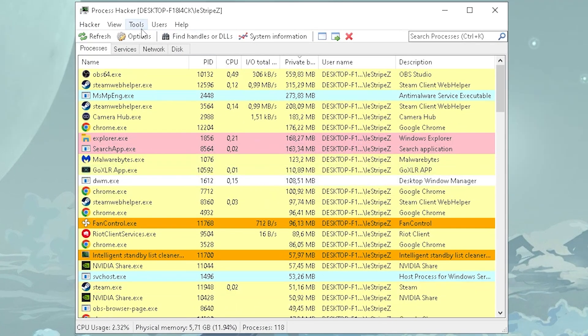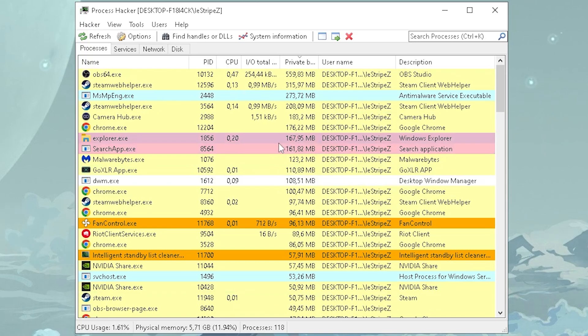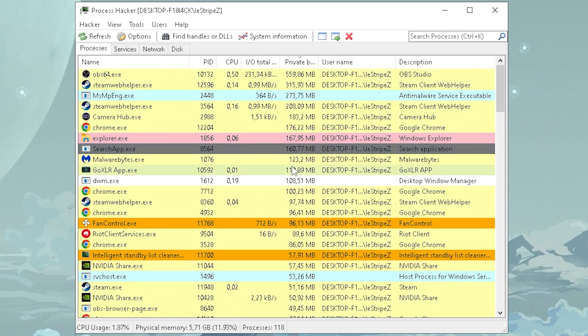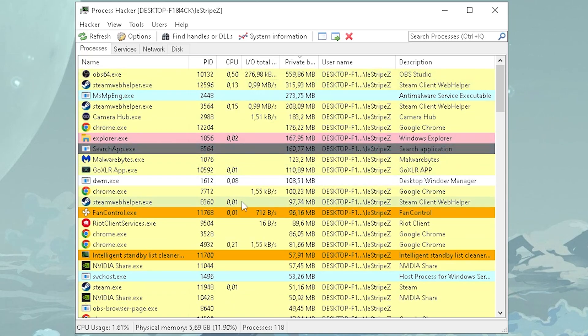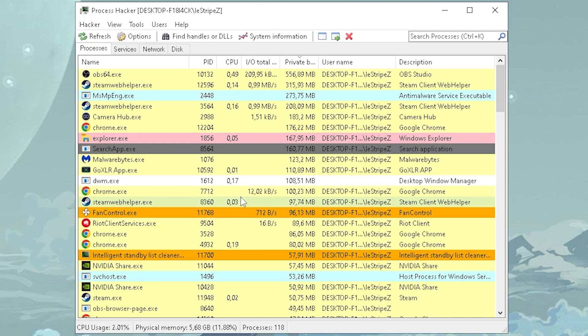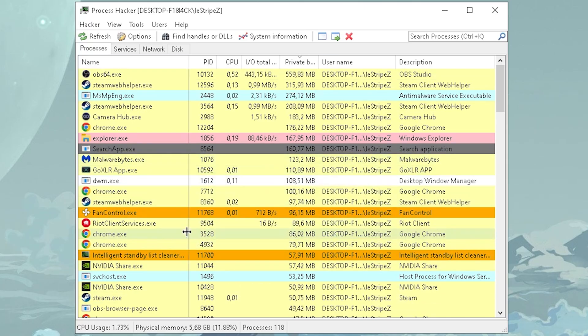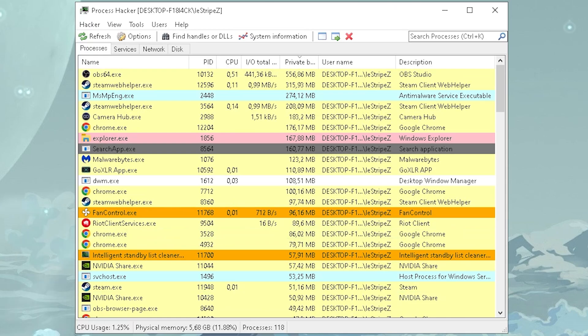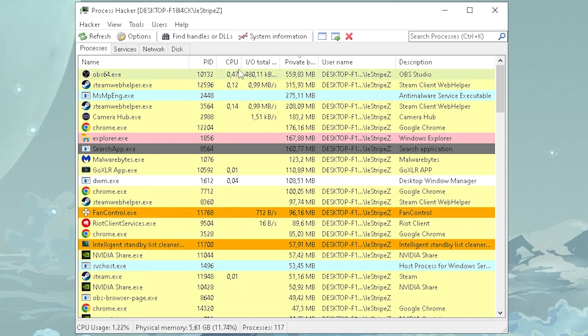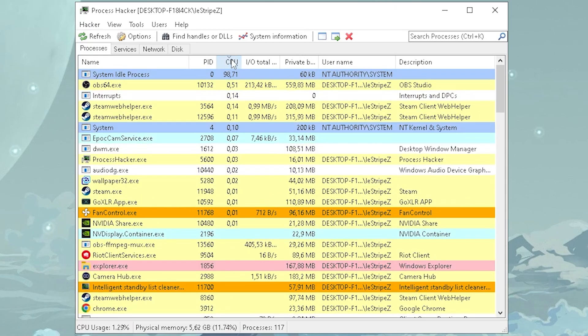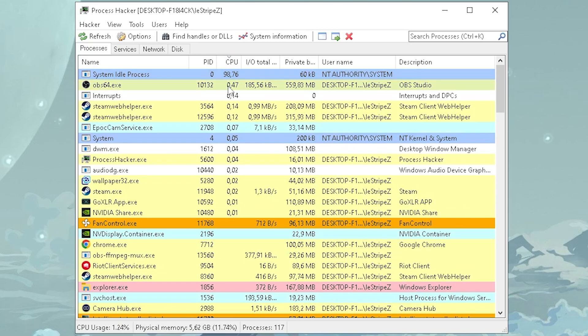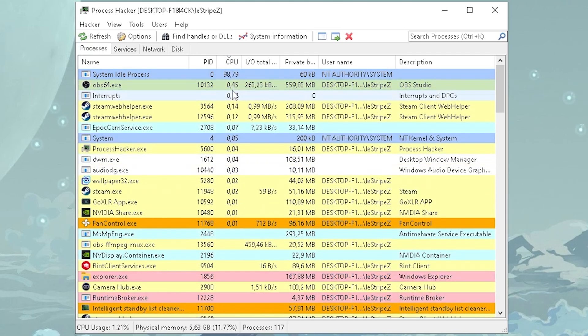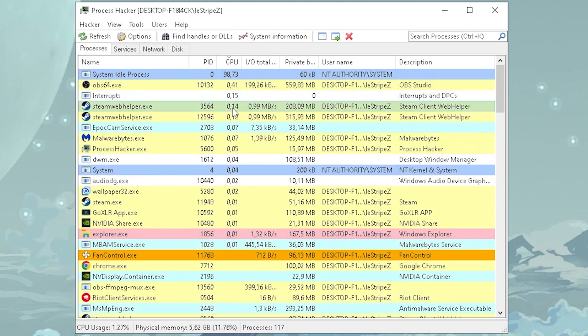Next up, we're going to need a tool which is going to be called Process Hacker. This one is going to showcase you exactly how much CPU power, RAM, and all of that, all these applications and tools on your PC are actually taking. It's way more described than in the task manager, so therefore I highly recommend you this one. You can find the link to it as well in the video description. And once you basically get it, what I want you to do is basically check out which of your applications actually take a lot of your CPU power. Because Fortnite is mostly CPU bound.